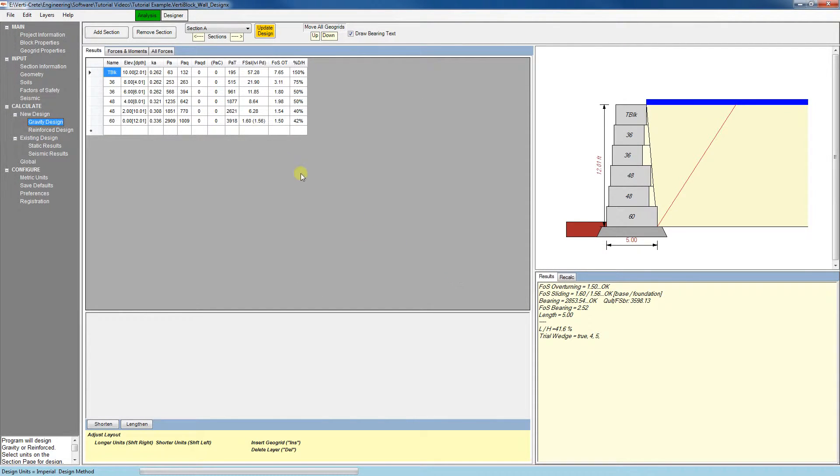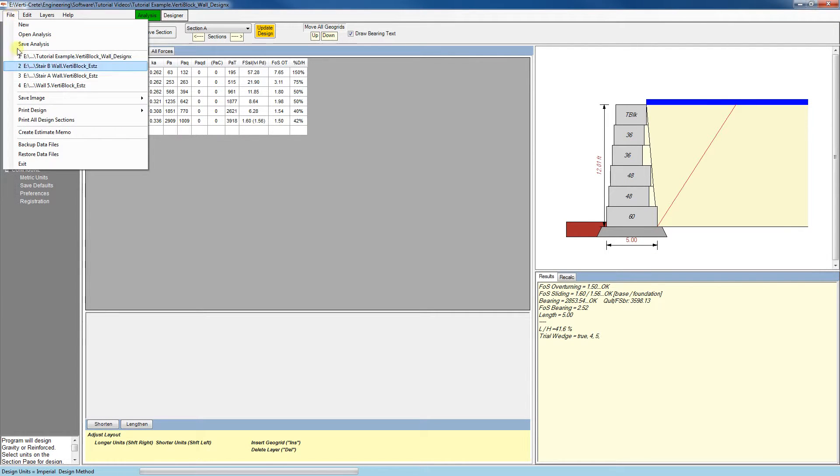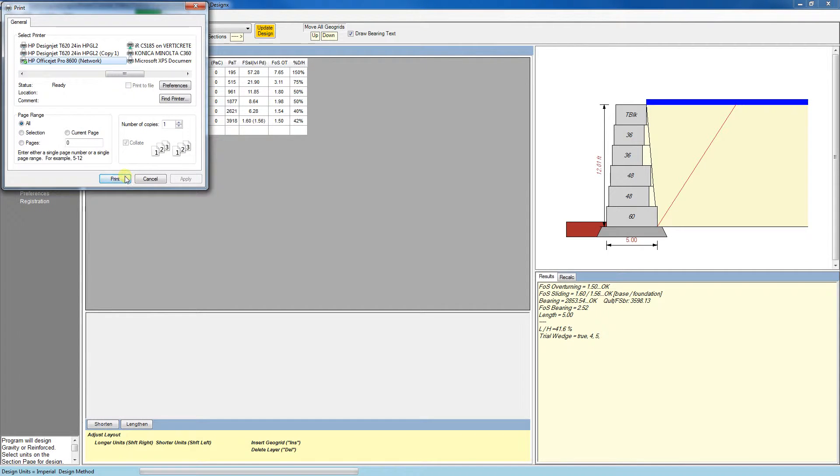Going to File, Print Design, we have a couple options. Let's print a long design and select a printer.